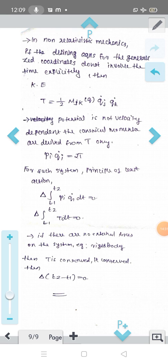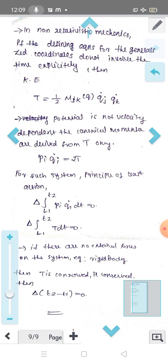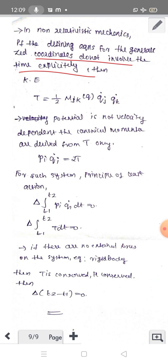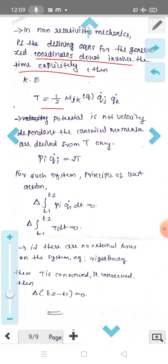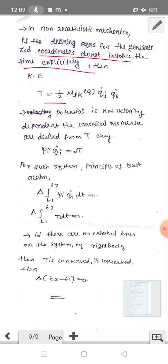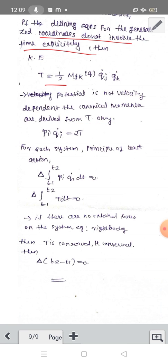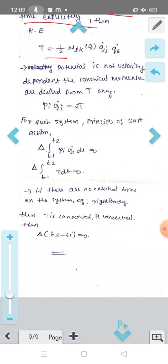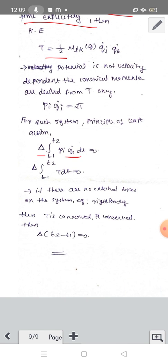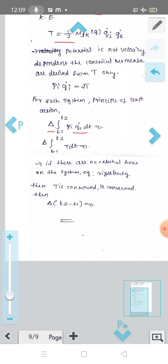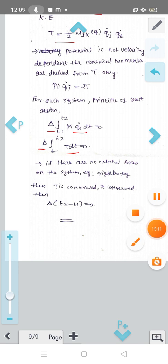We will consider the principle of least action in the case where the defining equations for the generalized coordinates do not involve time explicitly, so the kinetic energy T = ½·Mjk(q)·qj̇·qk̇ and the potential is not velocity dependent. The canonical momenta are derived from T only, so p·q̇ = 2T. For such a system the principle of least action can be written as capital delta of ∫t1 to t2 pi·qi̇ dt = 0, i.e., capital delta of ∫t1 to t2 2T dt = 0. So if there are no external forces, this holds.